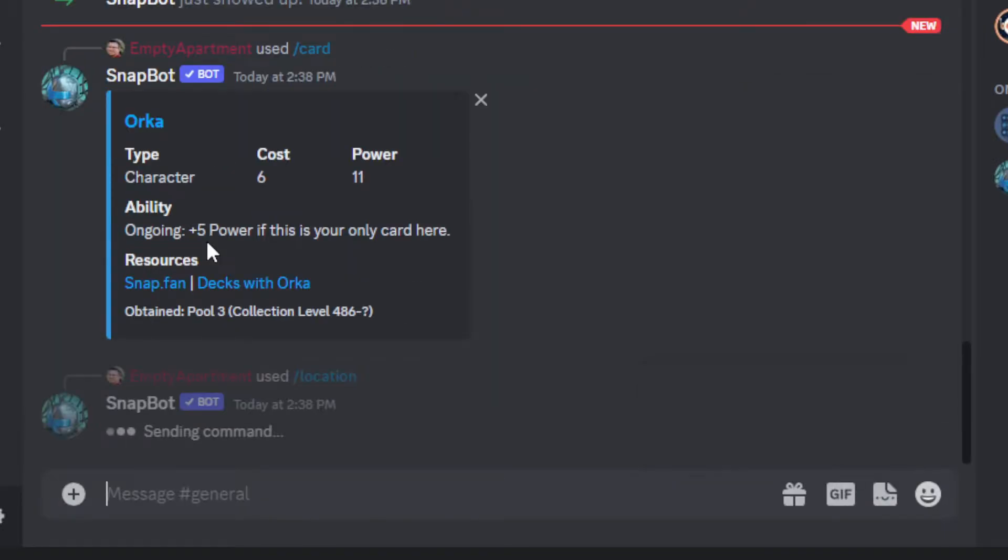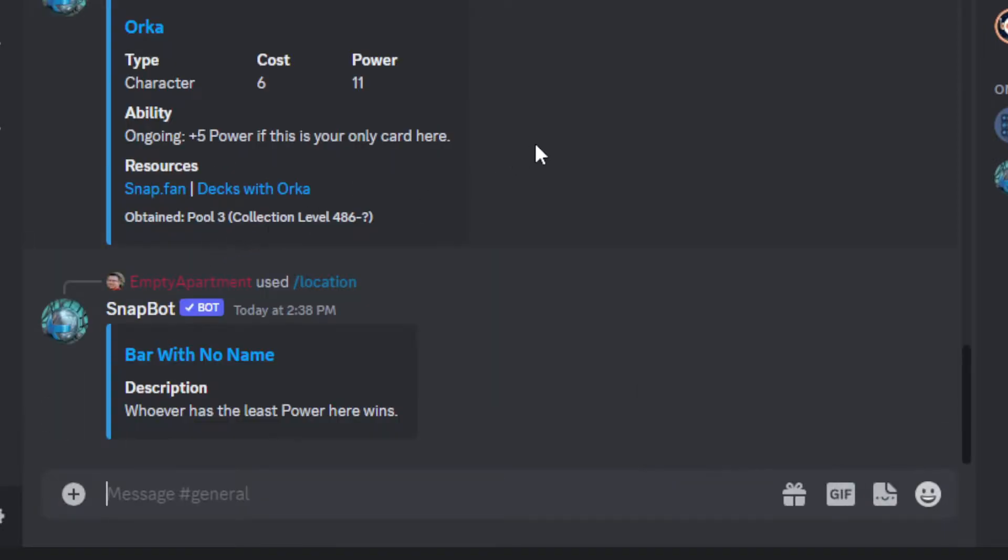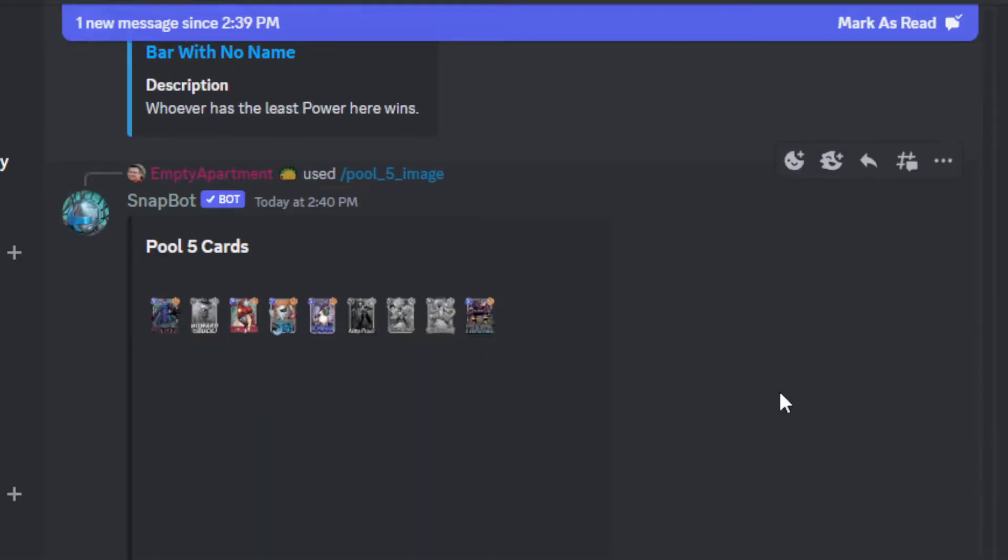You can also look up locations, which is nice. But by far, my favorite part about the bot is being able to look up which cards you're missing in each pool.